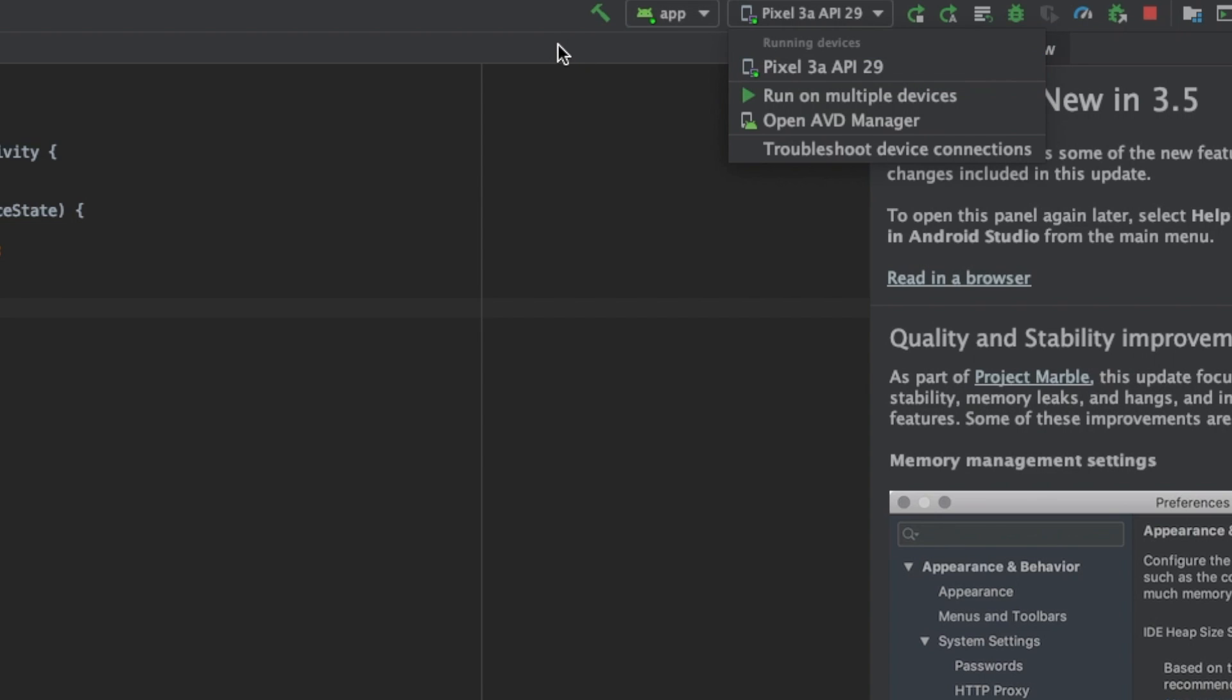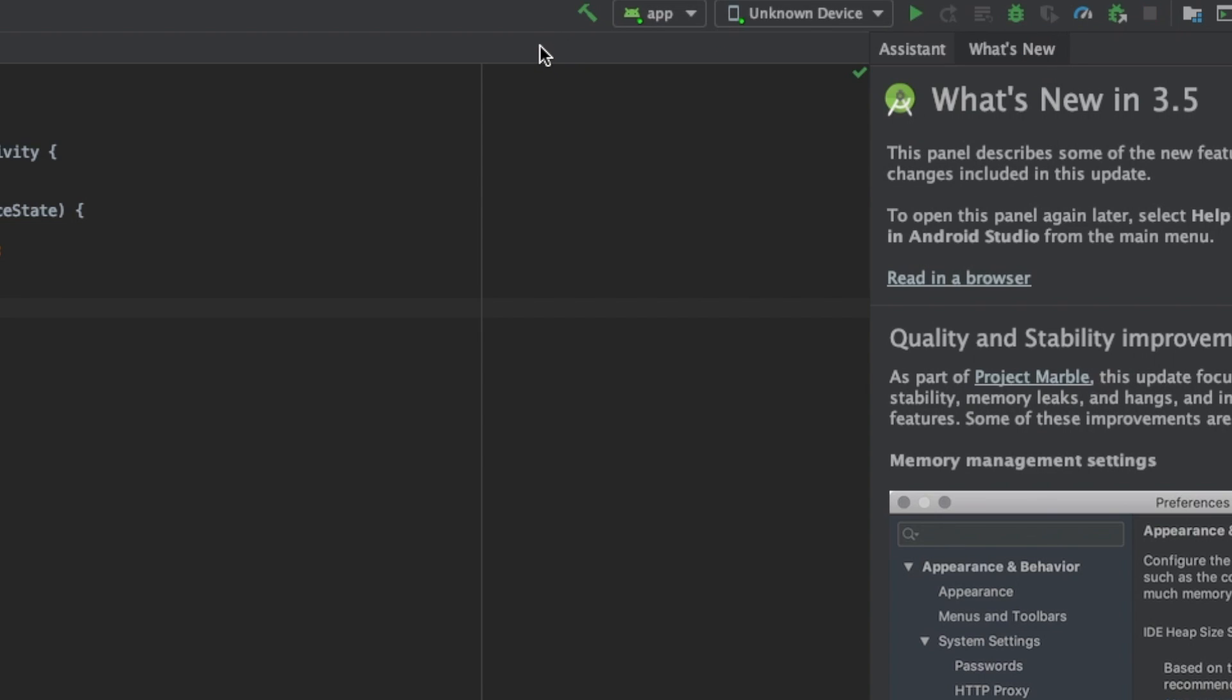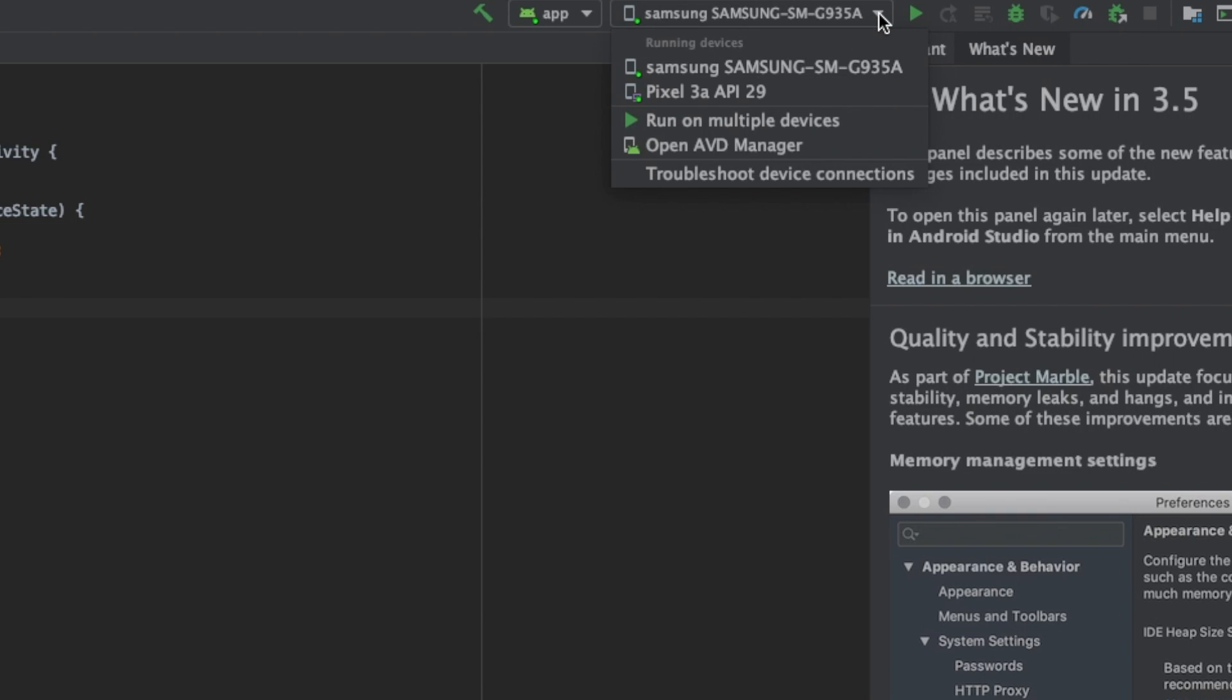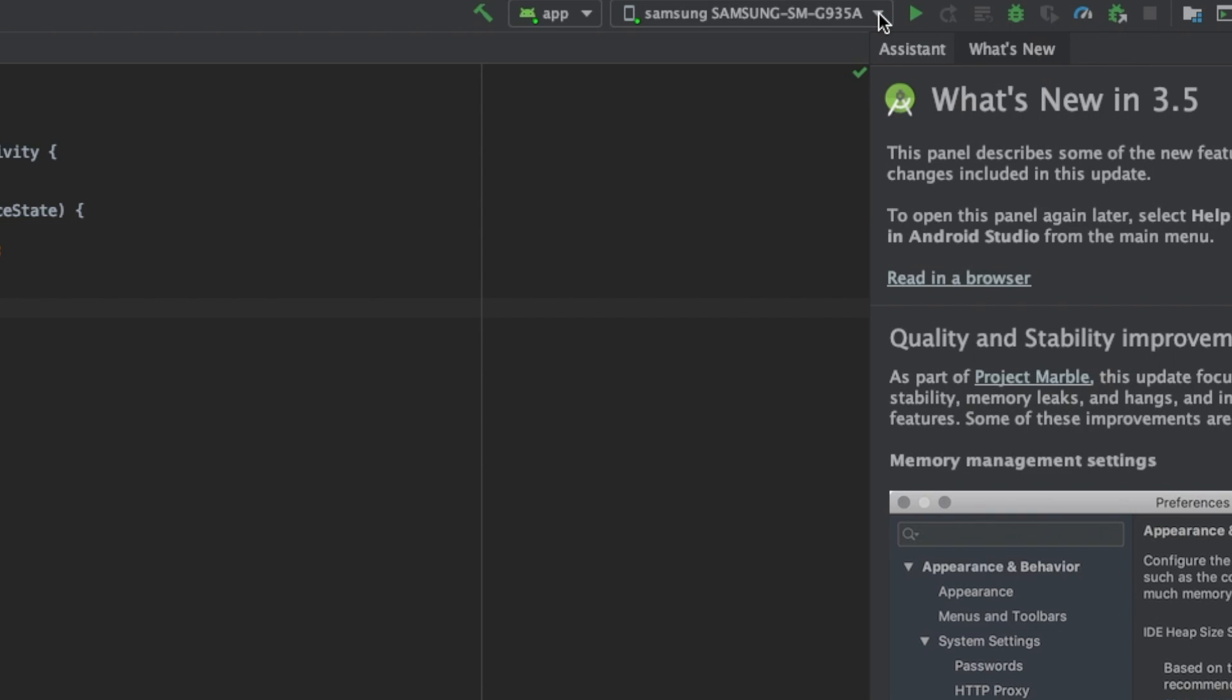So I plug in my phone, does a little buzz, and it said unknown device for a second, and then it popped up with Samsung. So that is the device that we're going to run on, so what I'm going to do is click run app.